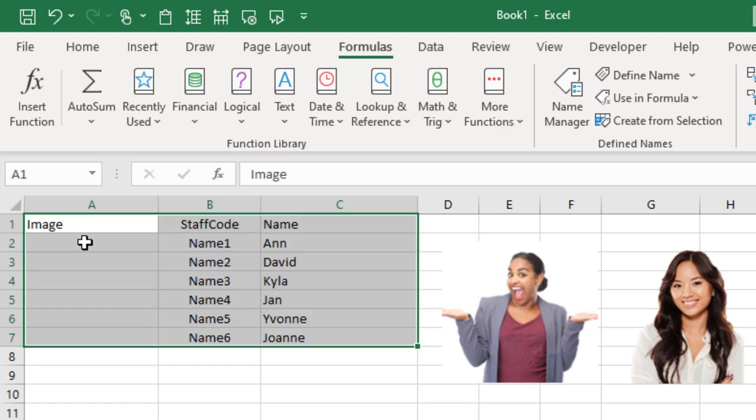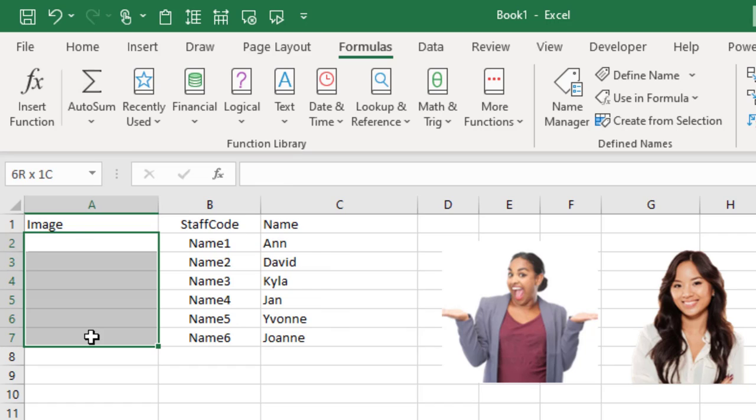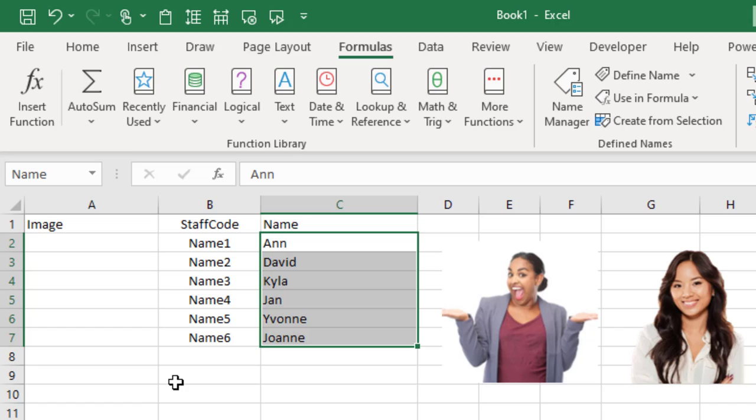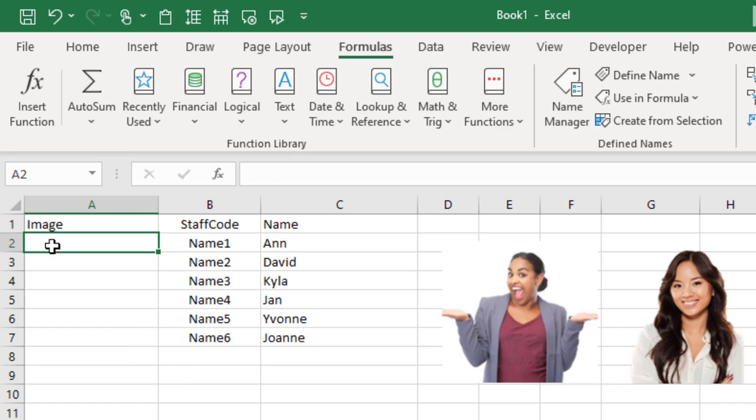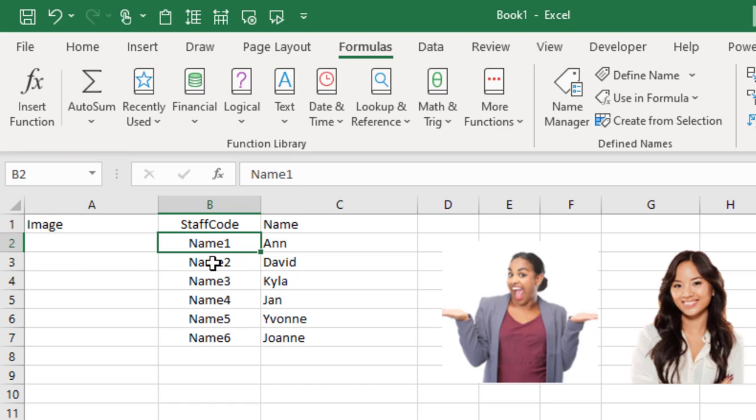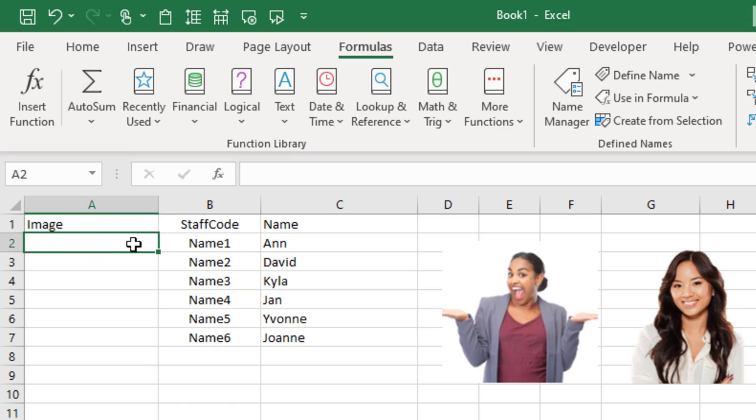Now if I highlight the data underneath that heading, you'll see in your name box it's called Image. This one's called Staff Code, and this one's called Name. Now I also want to name each of these individual cells where I'm going to put the images based on the staff code that we've got here.